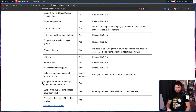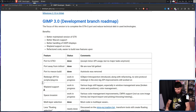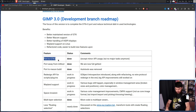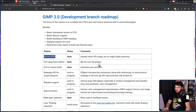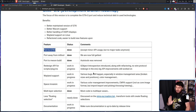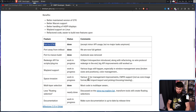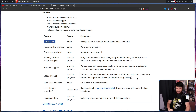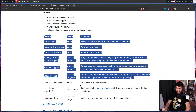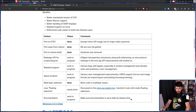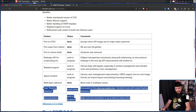In the 3.x segment of the roadmap: port to GTK3 — done. Port away from Intel — done. Port to Meson build — done. Multi-layer selection — done. But there are still a couple of items marked as work in progress and nearly done.